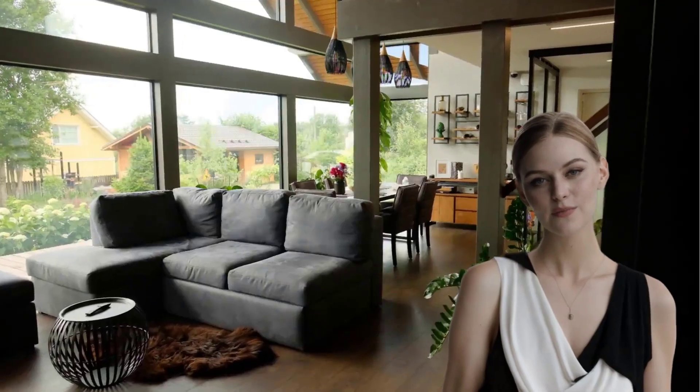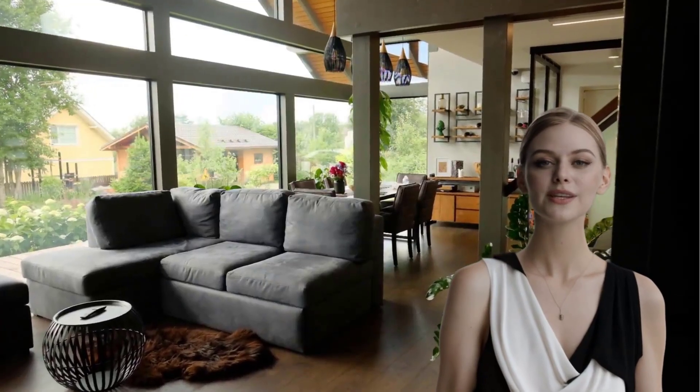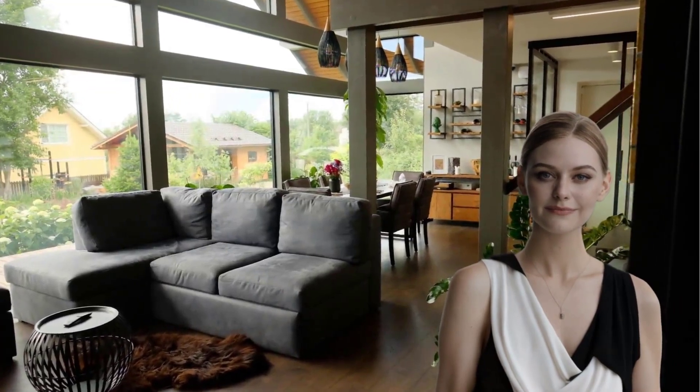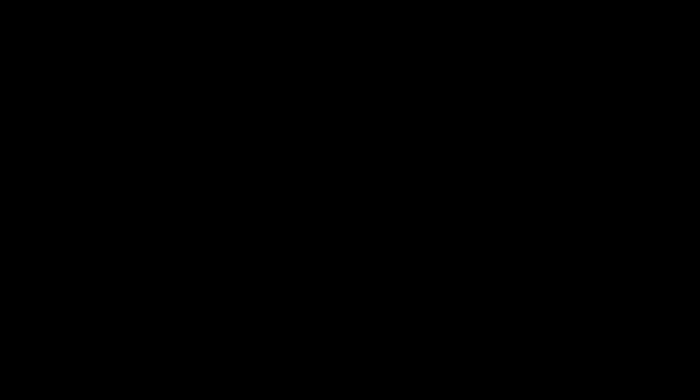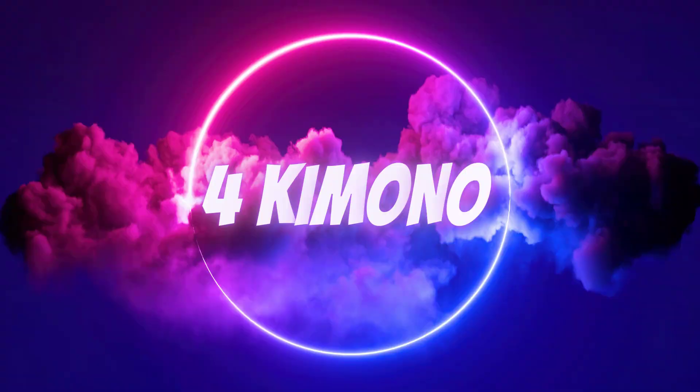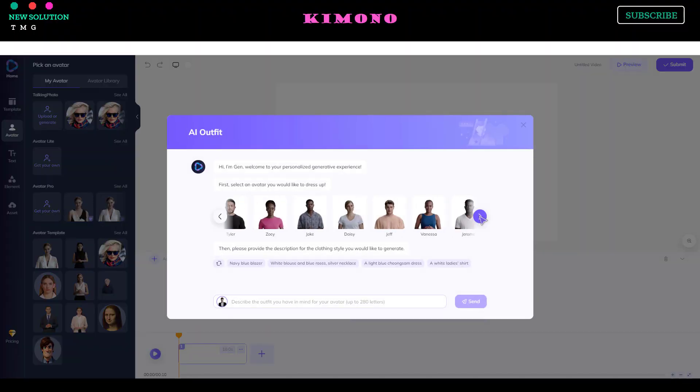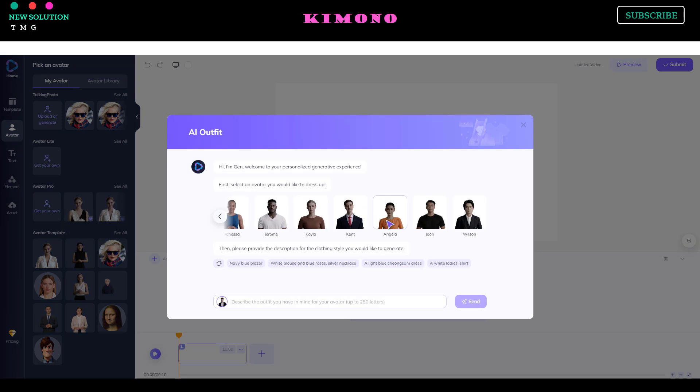Hello and welcome back to the TMG New Solution channel. Part 4: Kimono. Now let's try changing our avatar's outfit with a Japanese kimono.